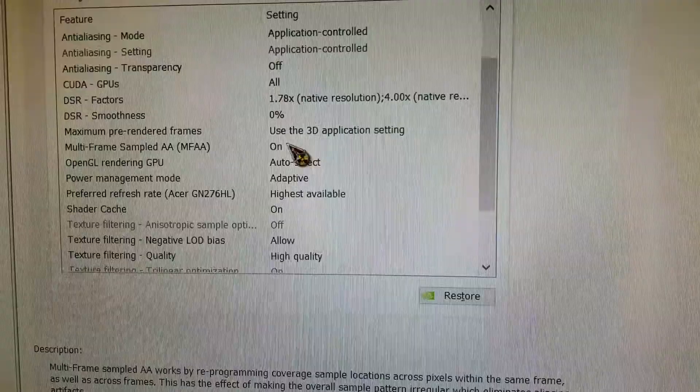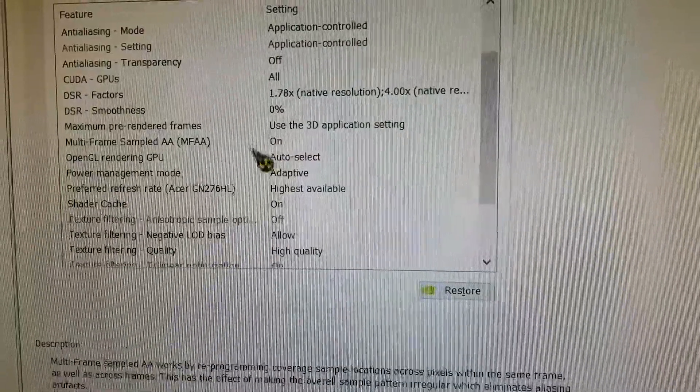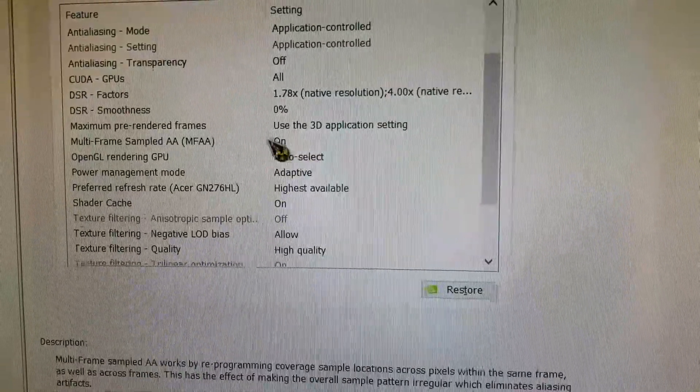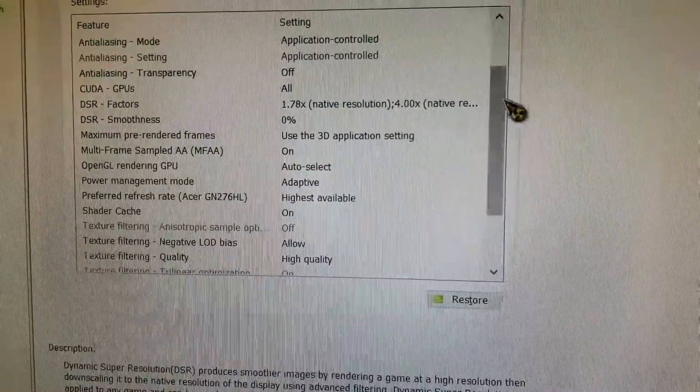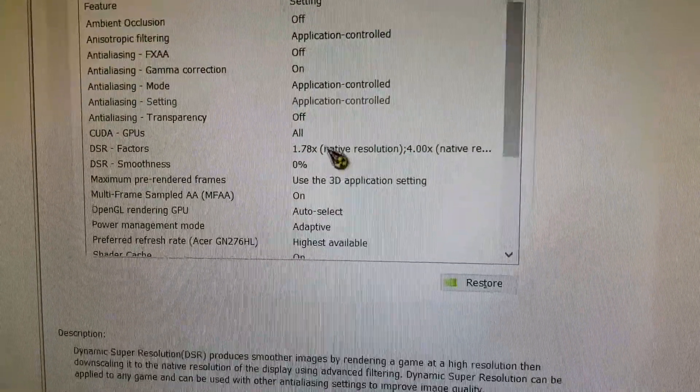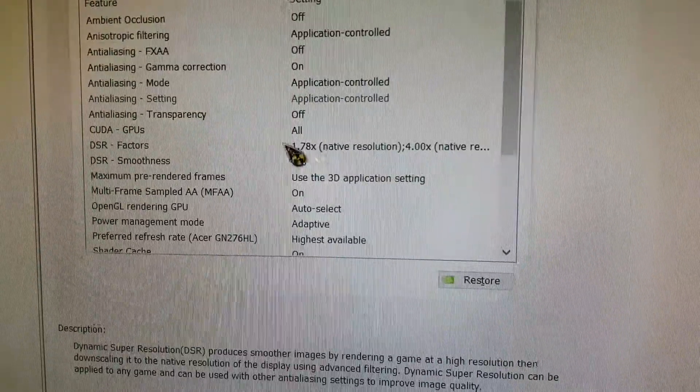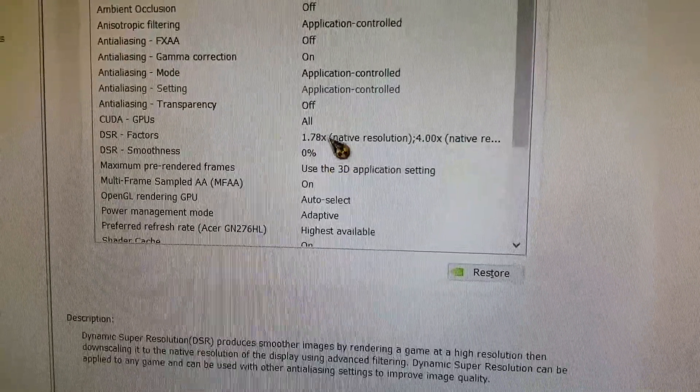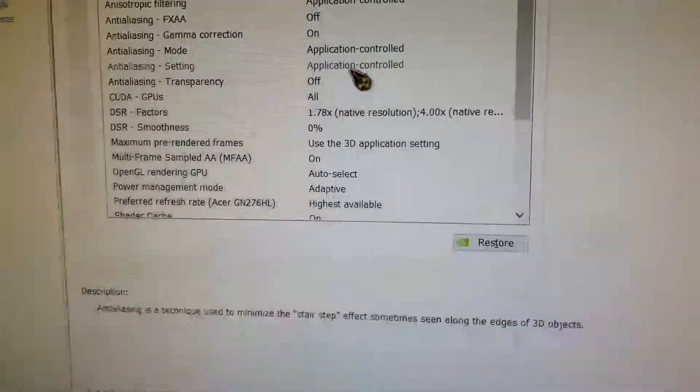MFAA doesn't matter if it's on or off. If the game doesn't have MSAA, it doesn't use it. DSR is on. Only works if you select the resolution. Not a big deal.